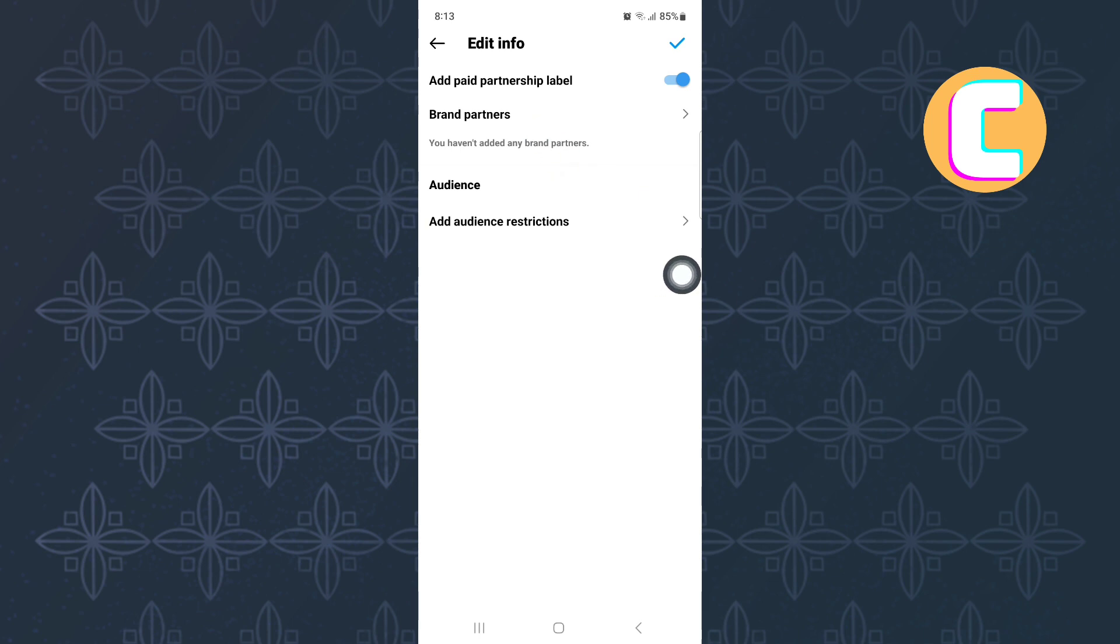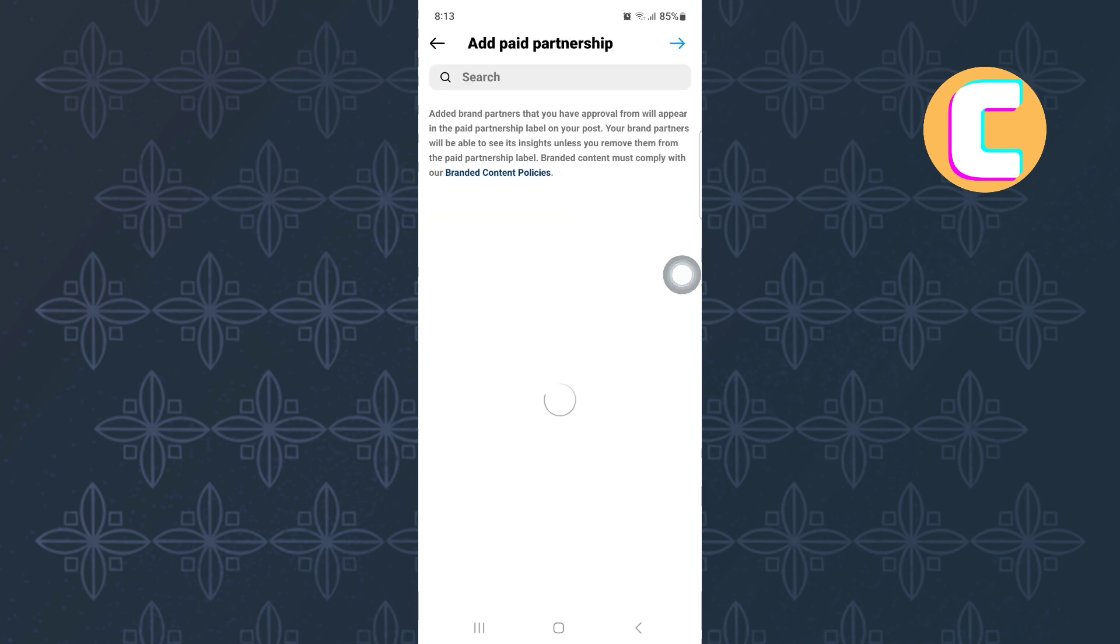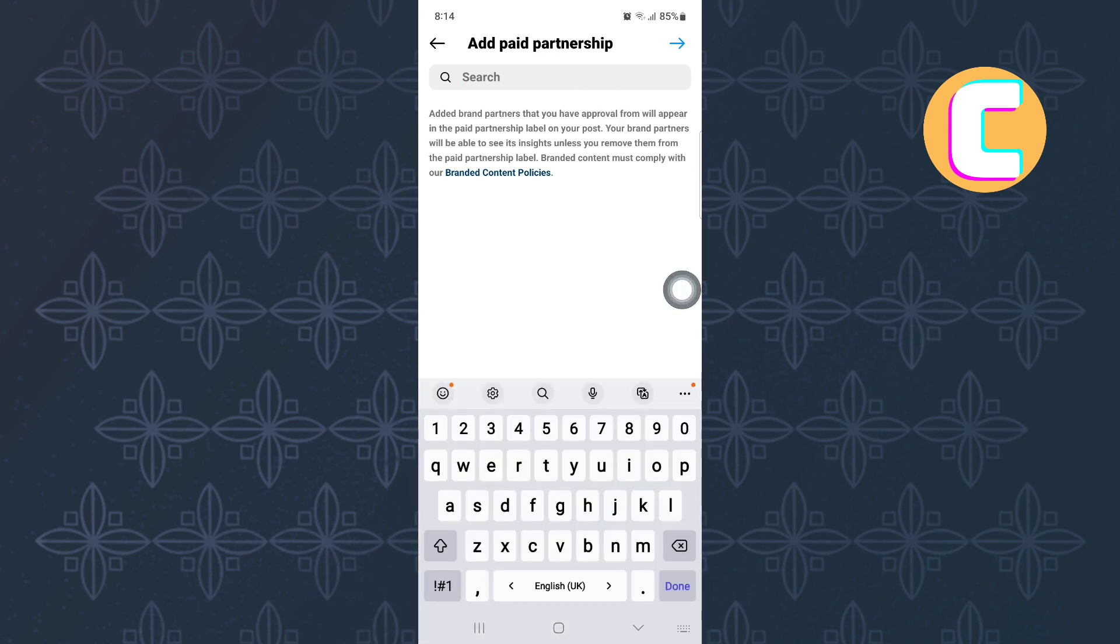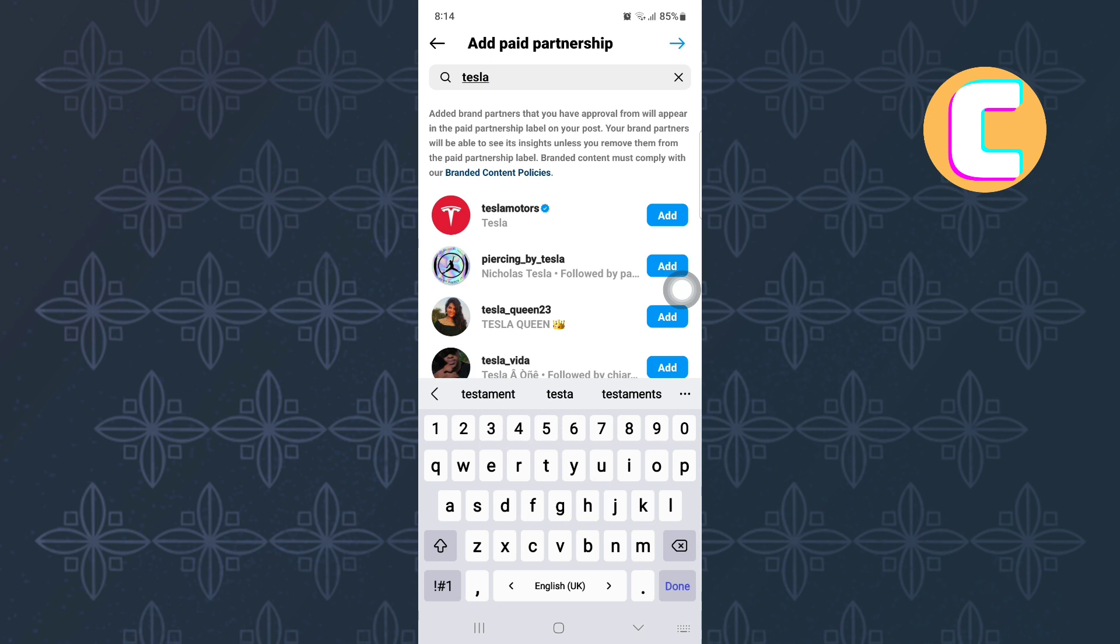Finally, this search bar appears where you are expected to type the name of the brand you want to collaborate with. Do that, and after that, you will see the name you were looking for in the list. Go ahead and add them and just like that you would have completed the process.